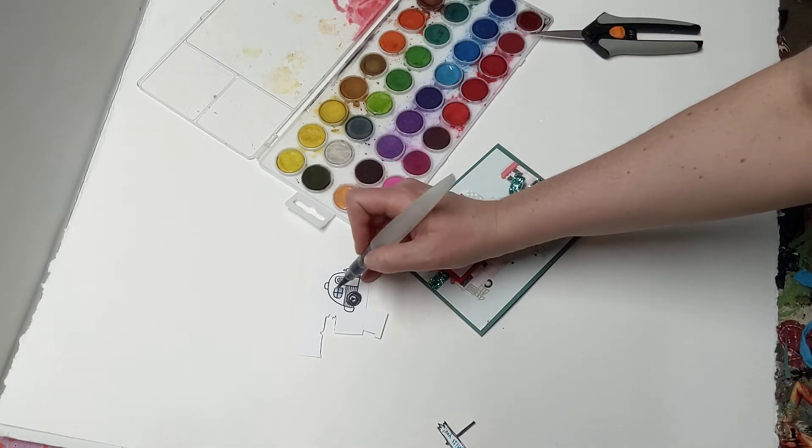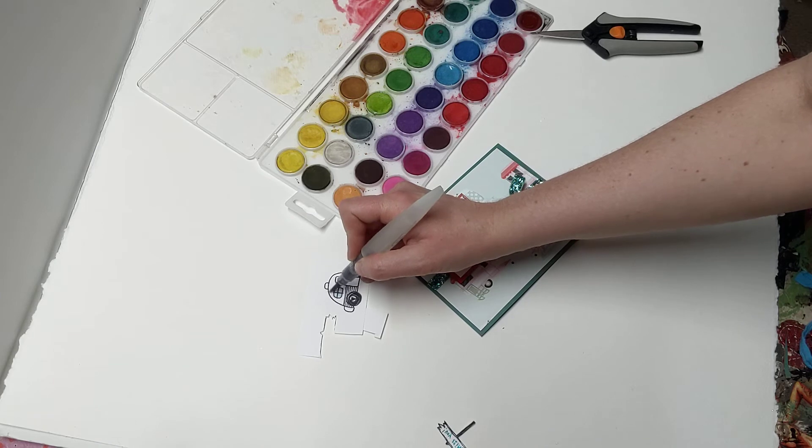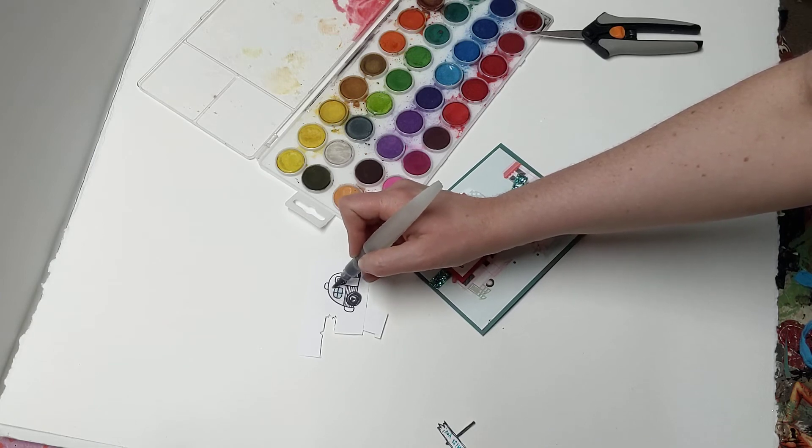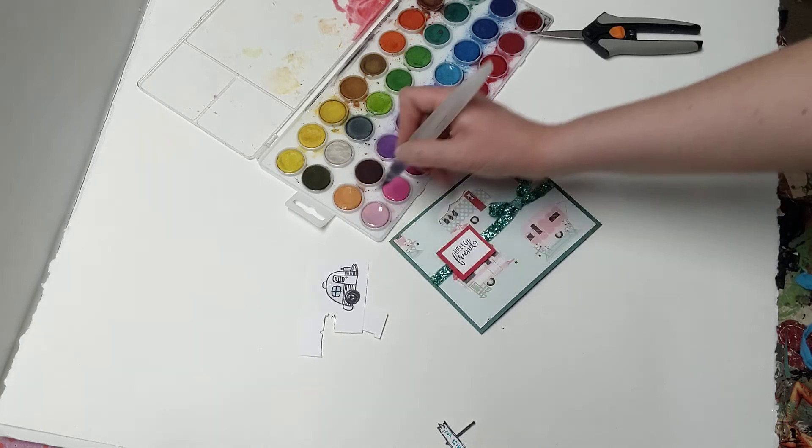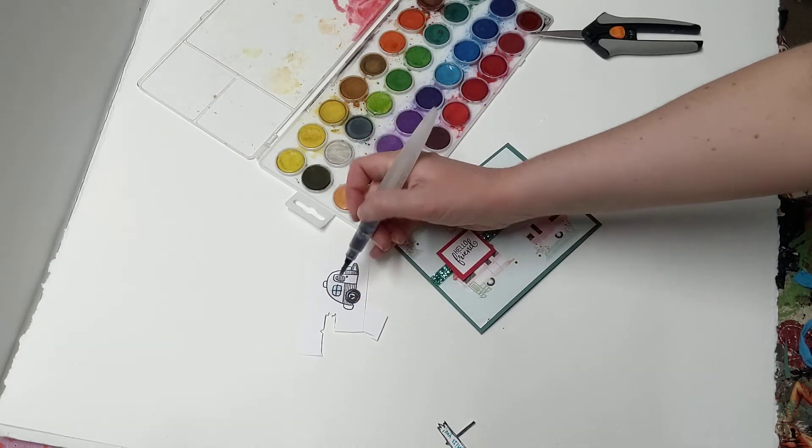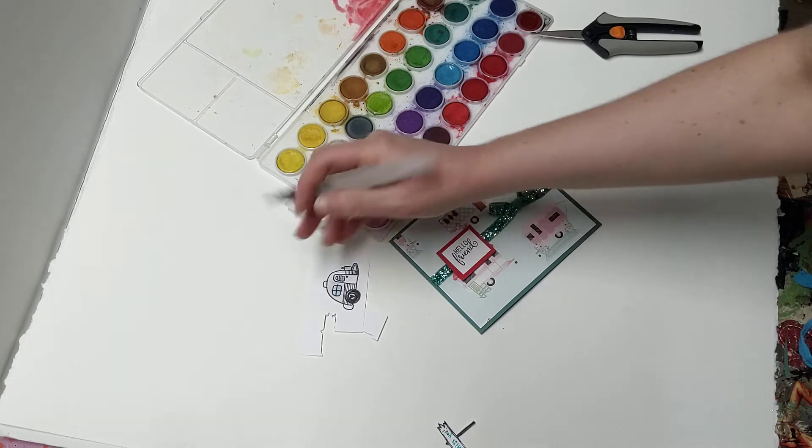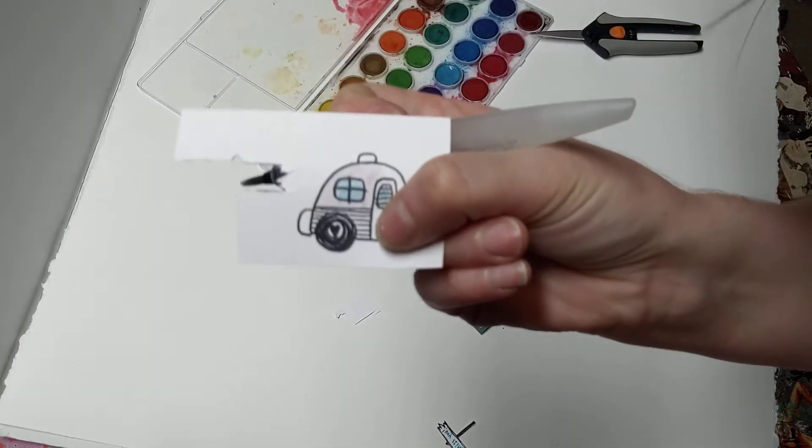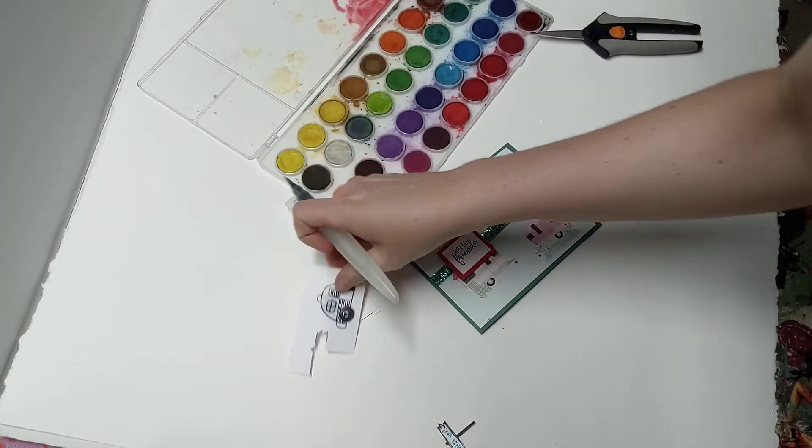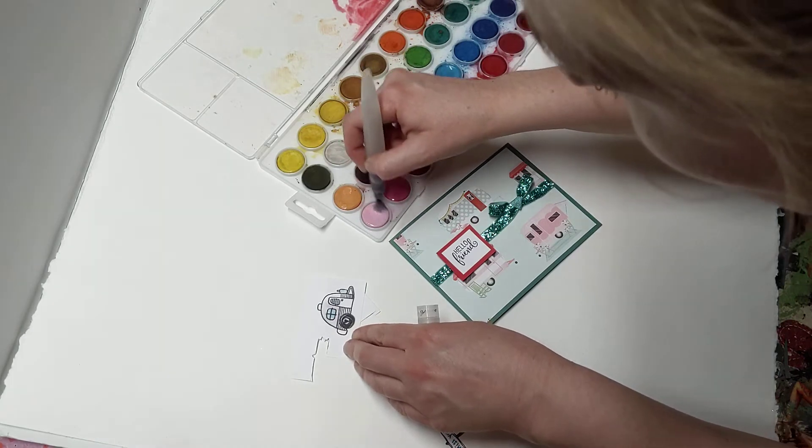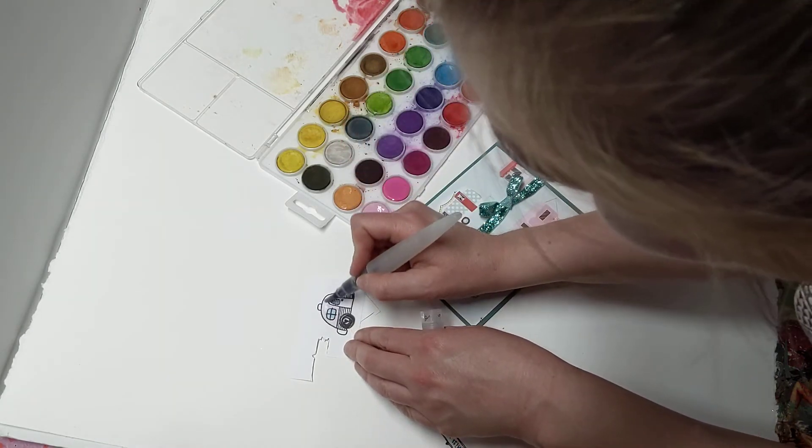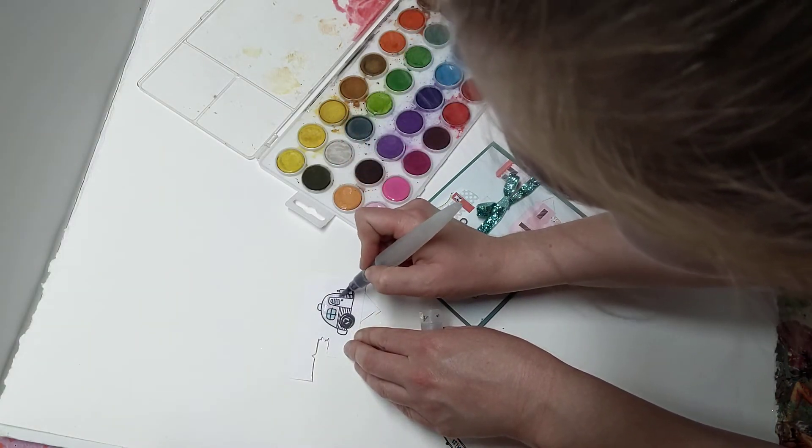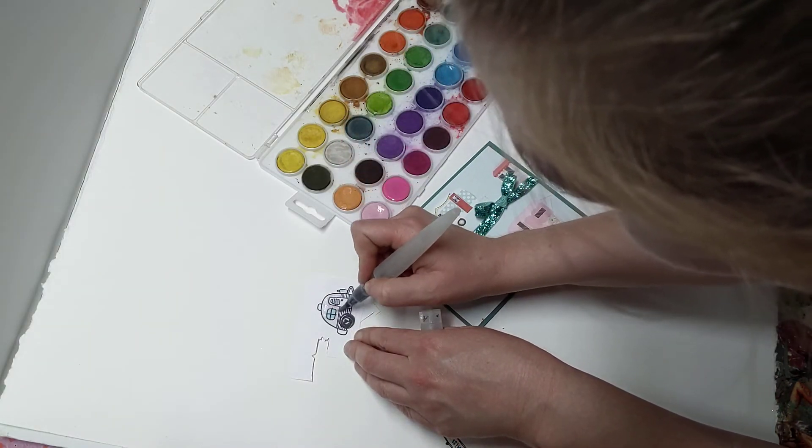All right. Then I'm going to do a cute little pink window here. Did you notice that the wheel has a little heart in it? It's so cute. The little wheel base. Isn't that adorable? I thought that was pretty fun.